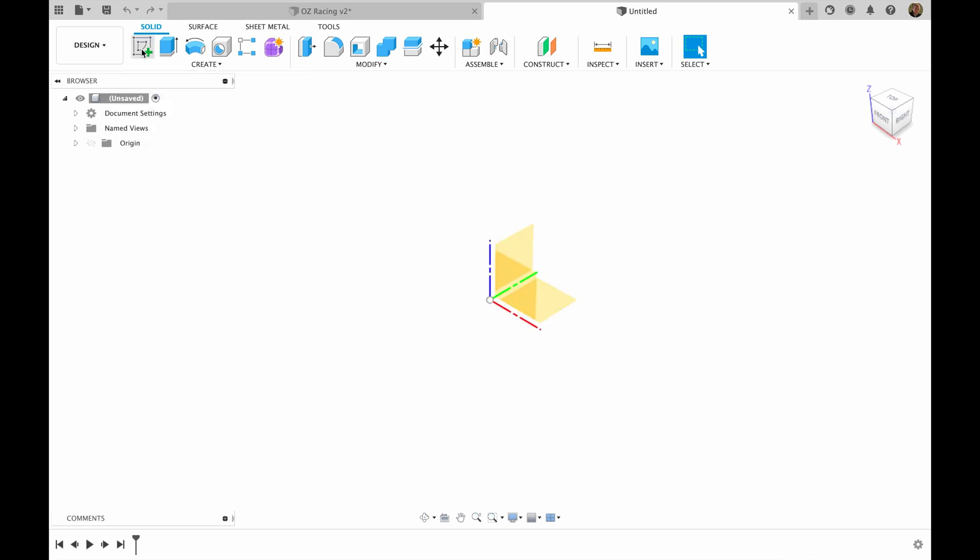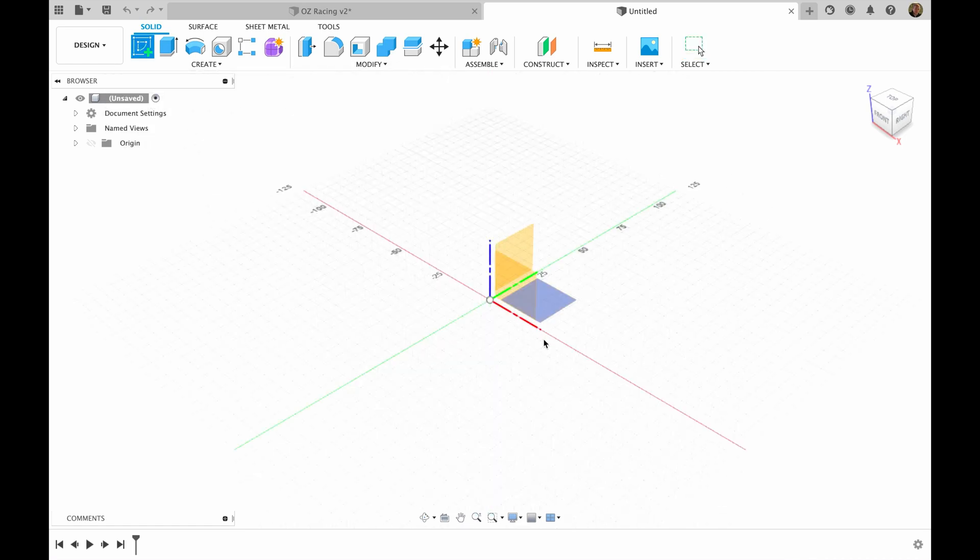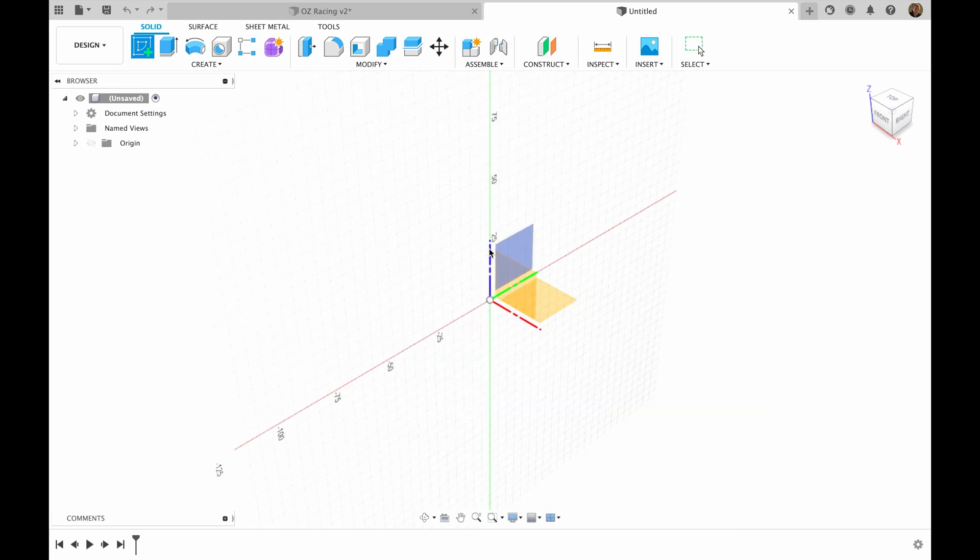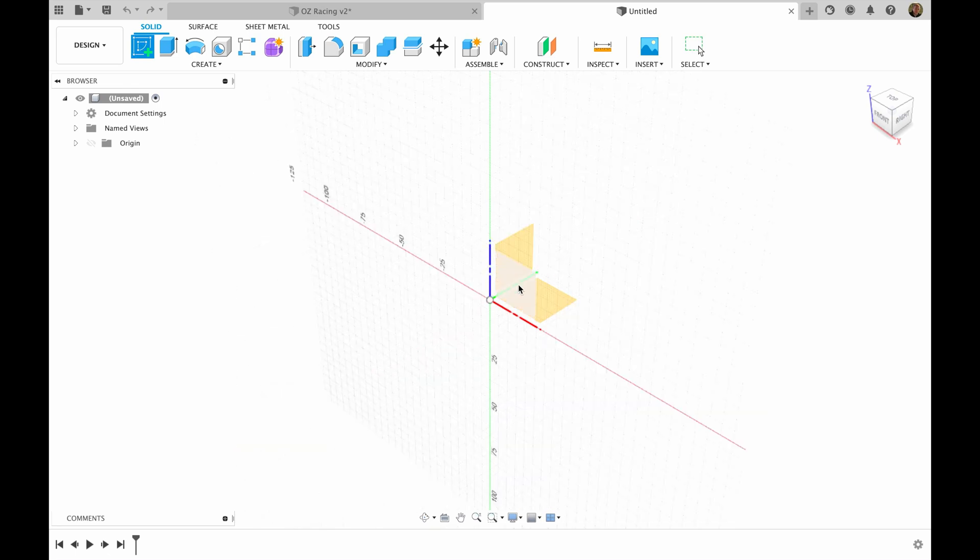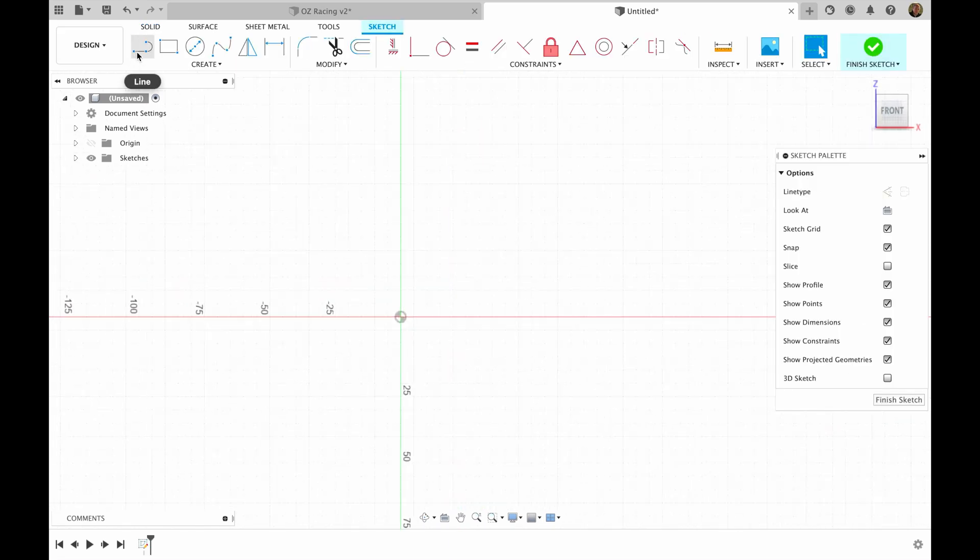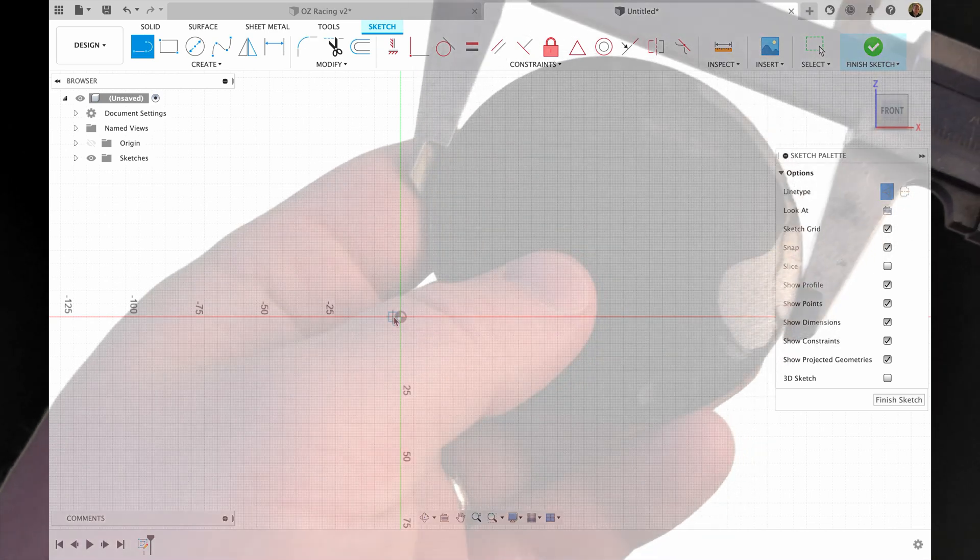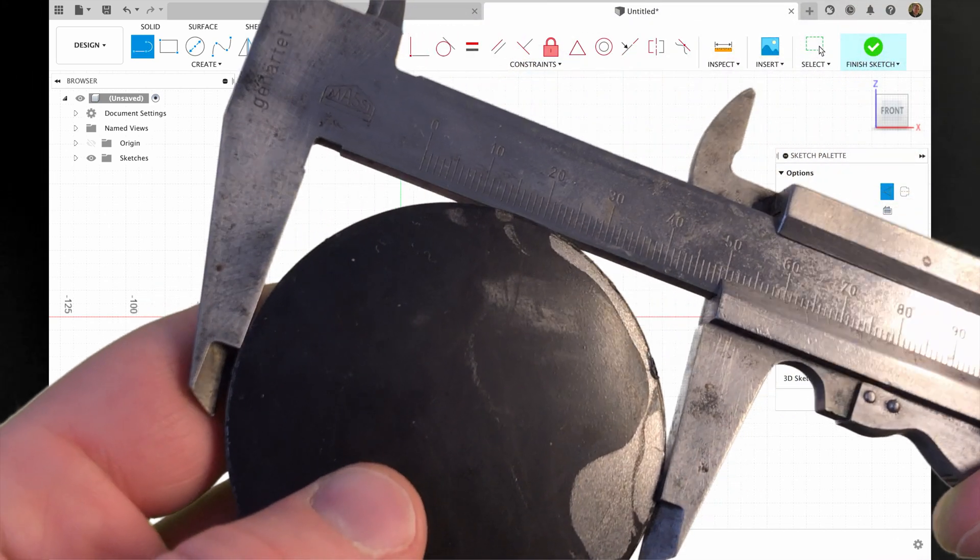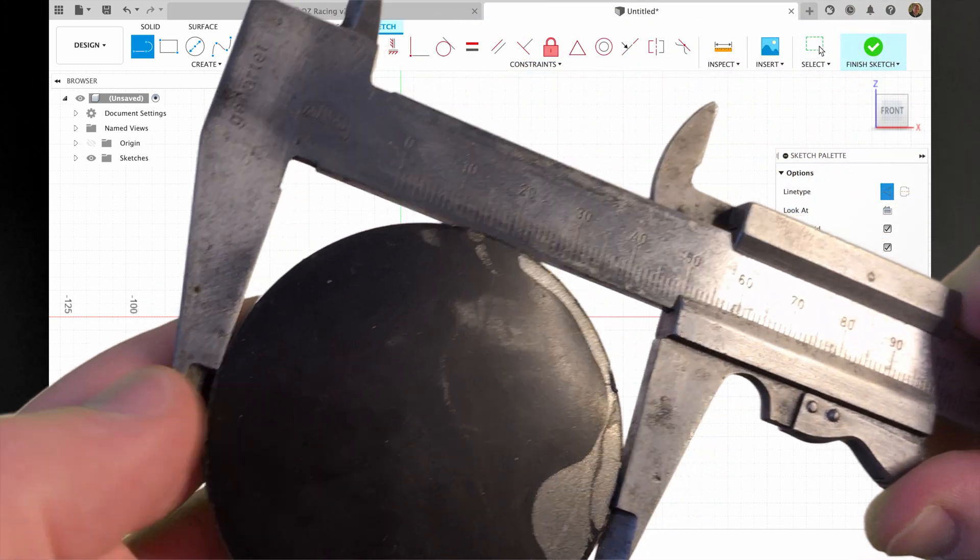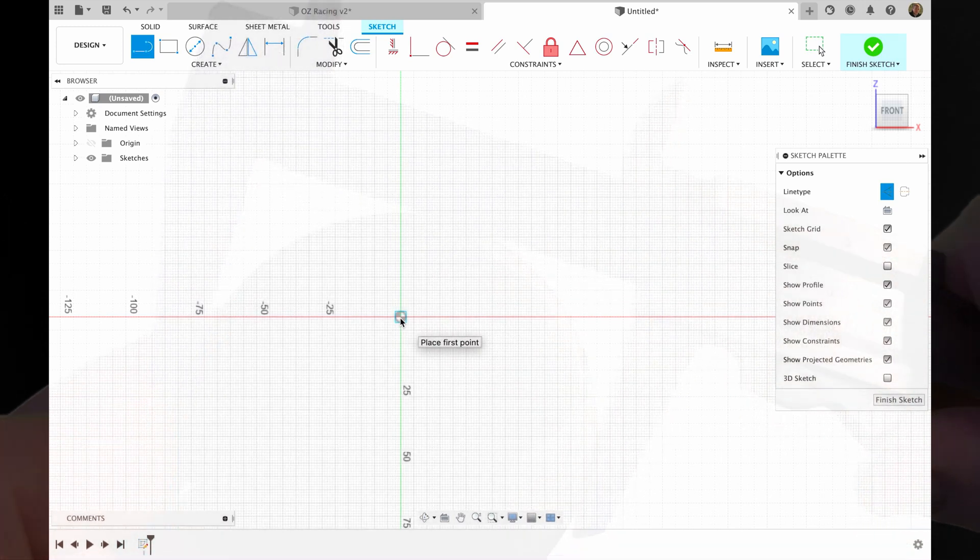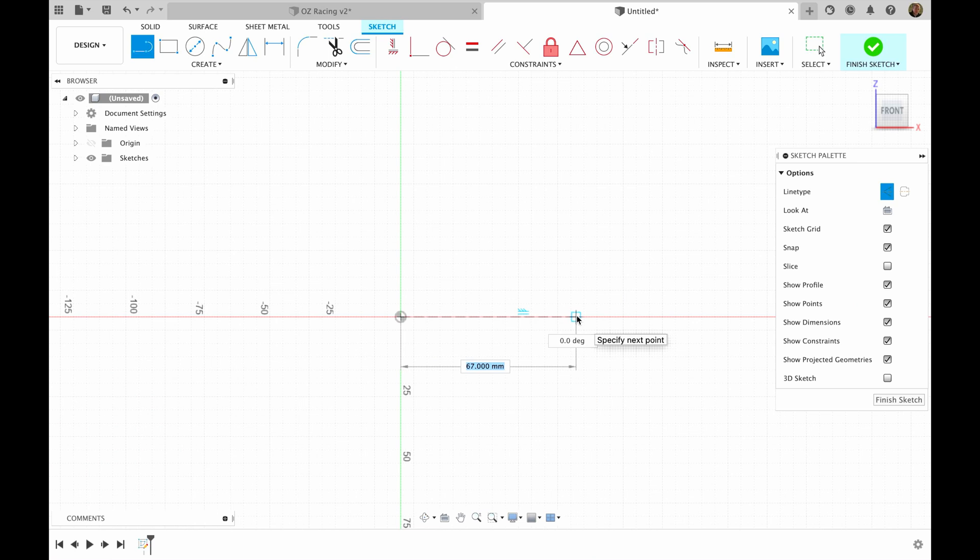I'm going to start with a simple sketch on the x-z axis, so the red is x, the blue is z, so we're choosing this plane. I'm going to choose line, construction, and since I know that the circle is 64 millimeters in diameter, I'm going to make half of it, which is 32. Enter.